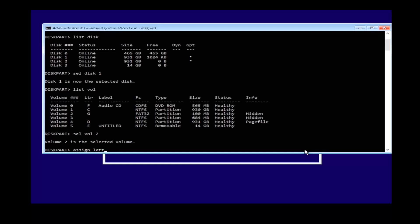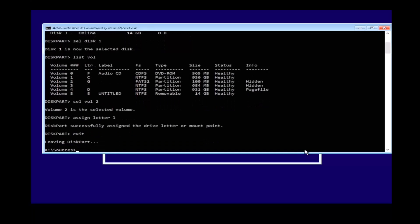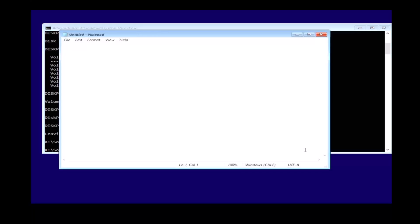Then type in assign letter L. Then type in exit. Type in notepad, click on file and click save as.